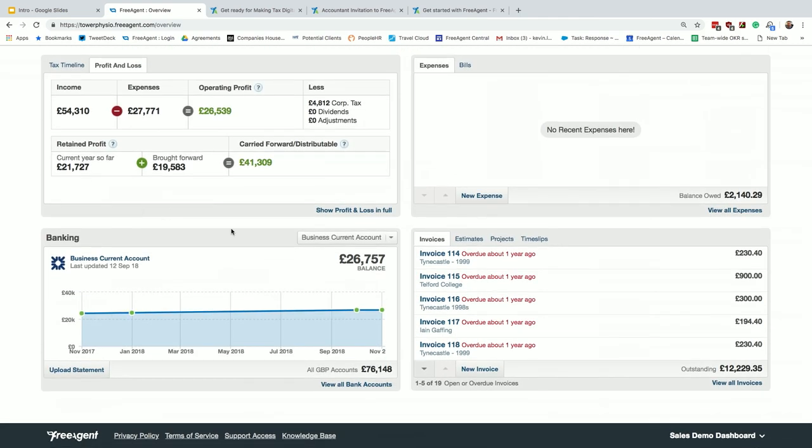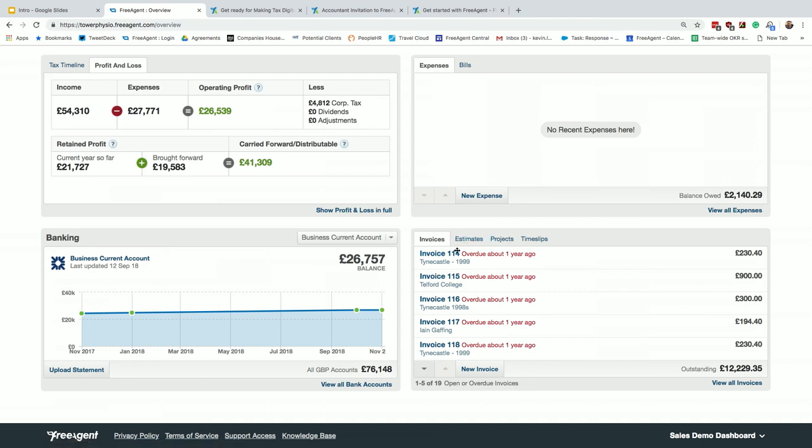So you see their cash flow. There's the mini P&L from the page before. Their banking. At the bottom right there, you've got invoices, estimates, projects, time slips. I won't go into all the features because it'll bore you. But we do have that, and there's no add-ons or anything like that with FreeAgent.